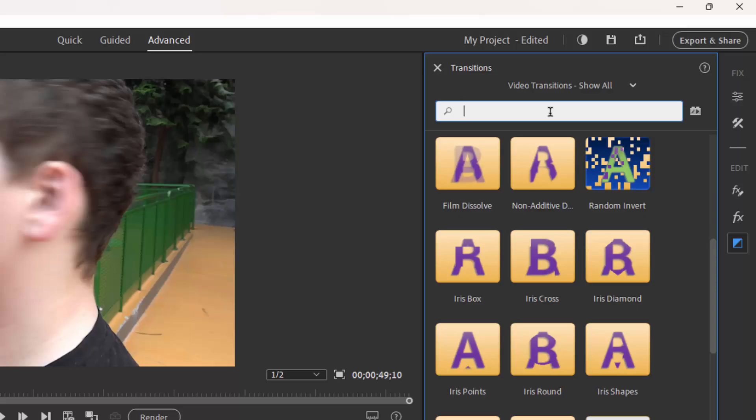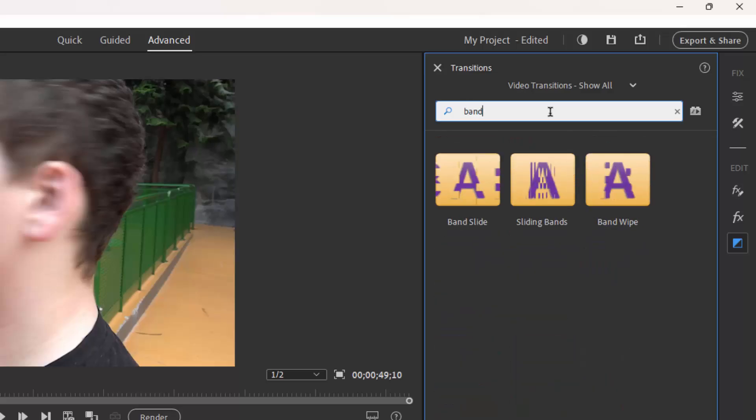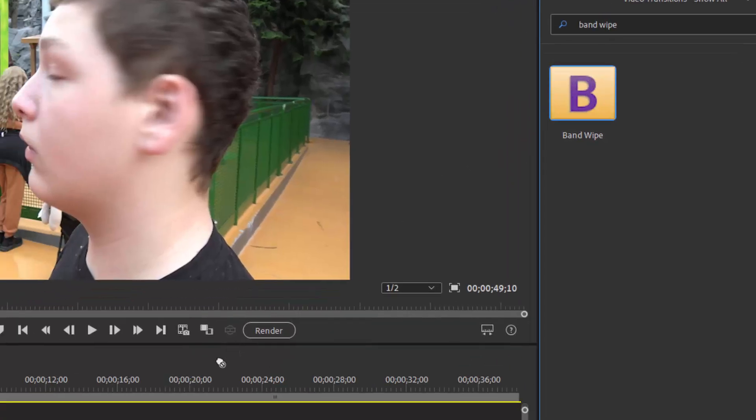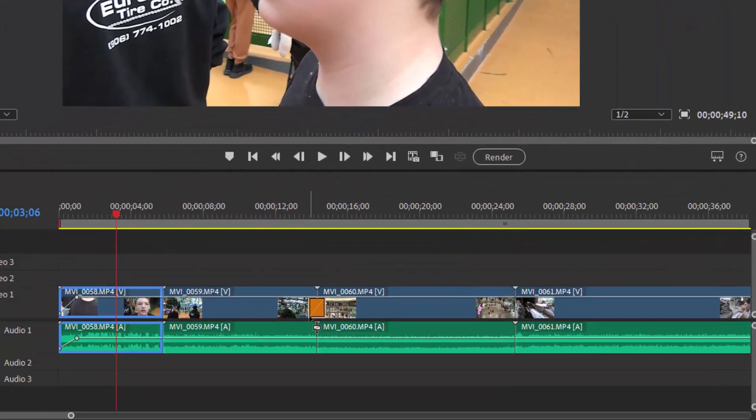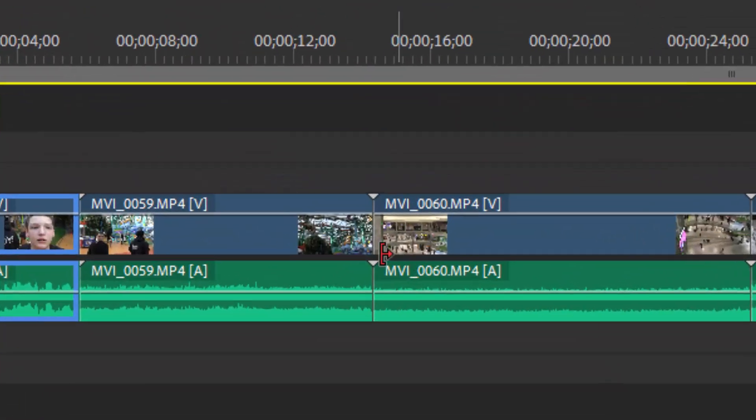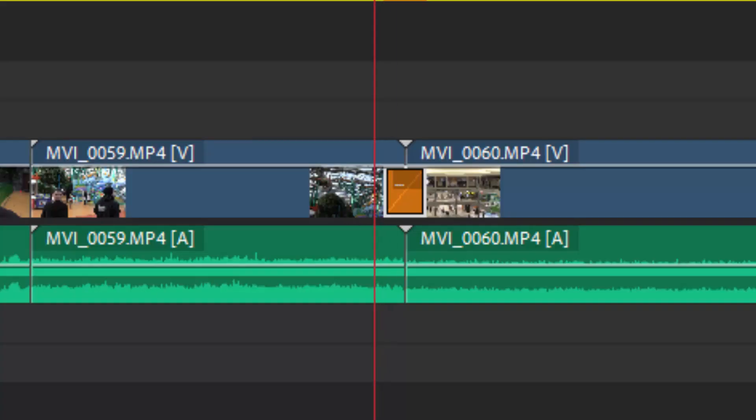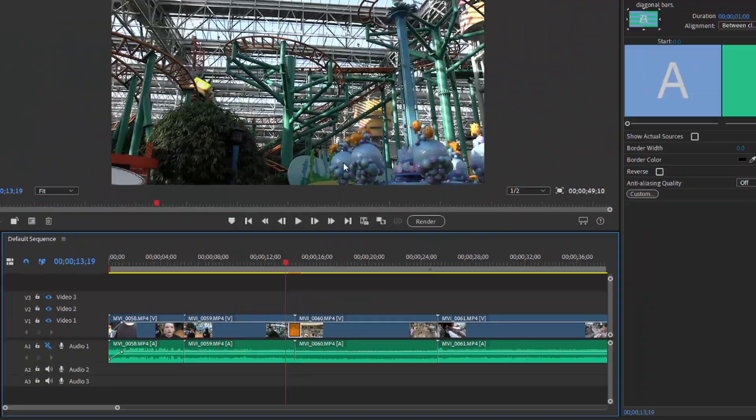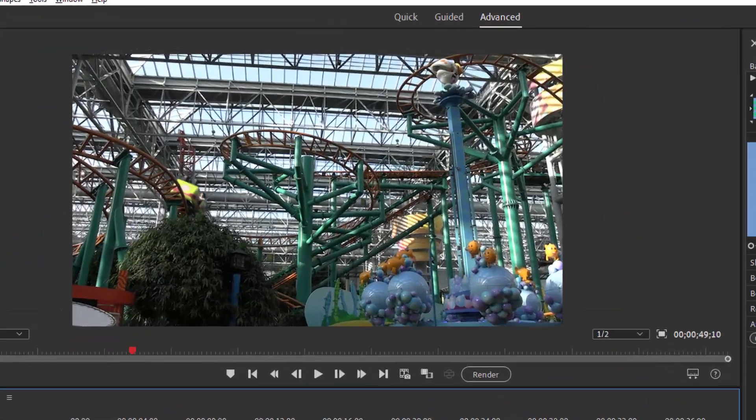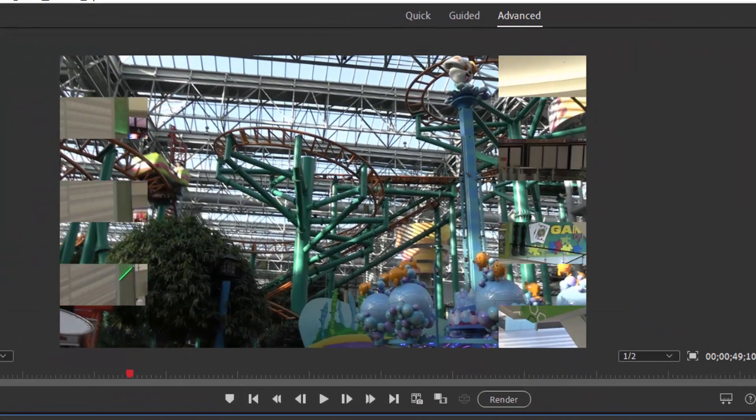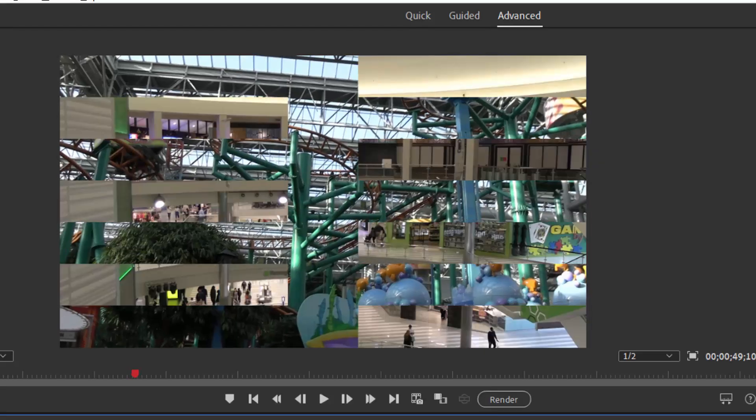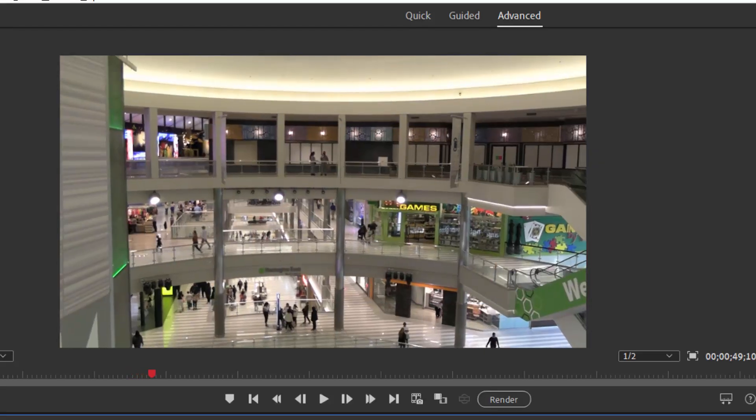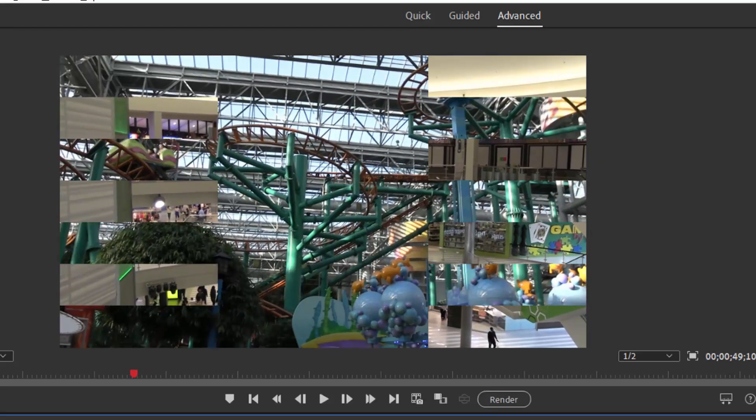We can type in band wipe, for instance, and it will do a real-time search of the band wipe, which we can drag between two clips on the timeline. I'm just going to drag that right down between those two clips and there's our transition. This transition uses bands, I think seven of them here, coming in from the side to transition from one scene to another. Yep, four from one side, three from the other. There's our seven. And that's our band wipe.